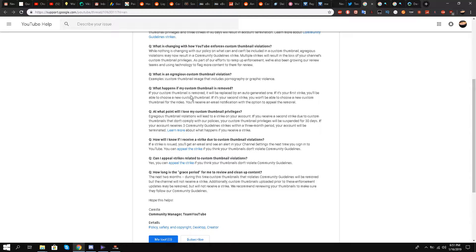Question number three: What happens if my custom thumbnail is removed? If your custom thumbnail is removed it will be replaced by an auto-generated one. If it's your first strike you will be able to choose a new custom thumbnail. If it's your second strike you won't be able to choose a new custom thumbnail for the video. You will receive an email notification with the option to appeal the removal.